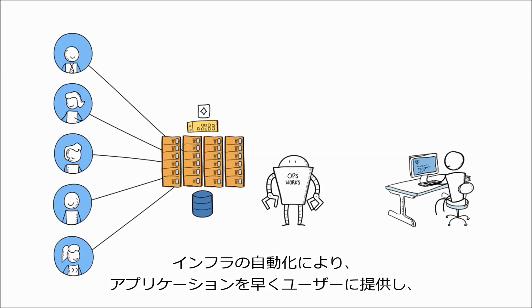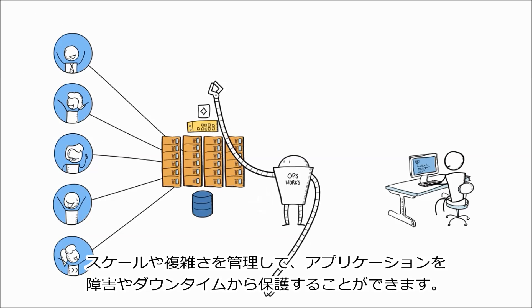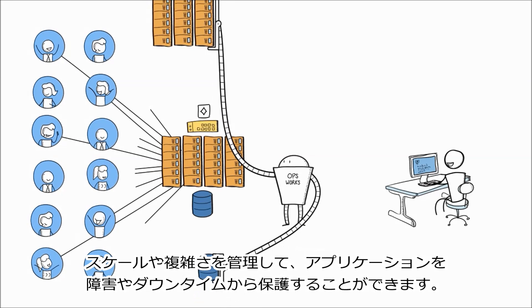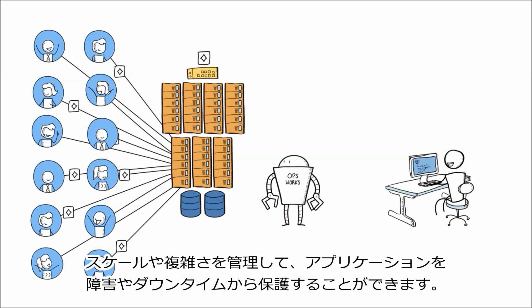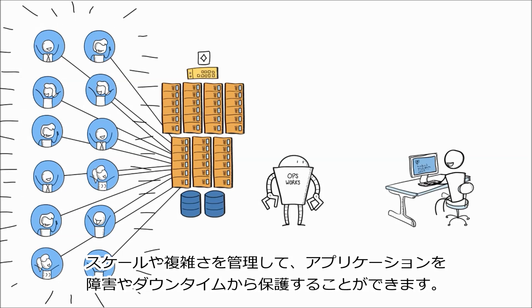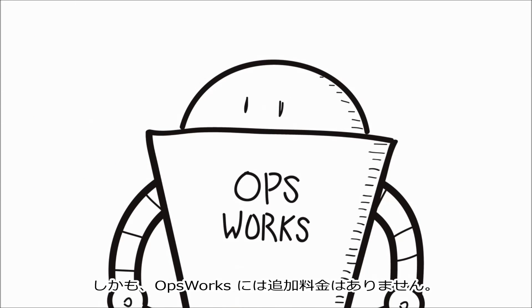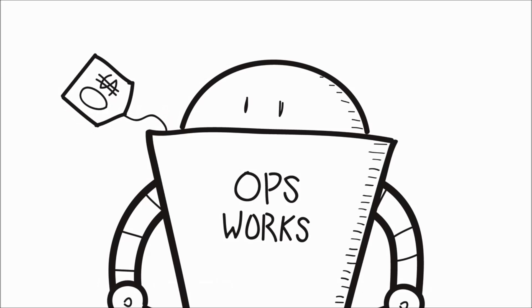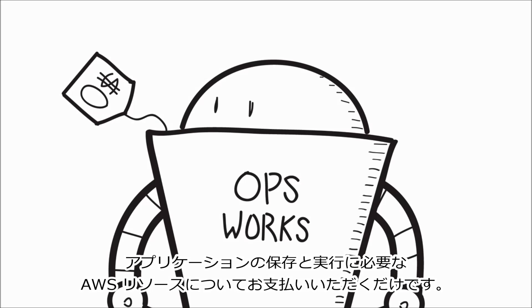Automating your infrastructure gets your application to your users faster, helps you manage scale and complexity, and protects your applications from failure and downtime. And there's no additional charge for OpsWorks. You pay only for the AWS resources needed to store and run your applications.